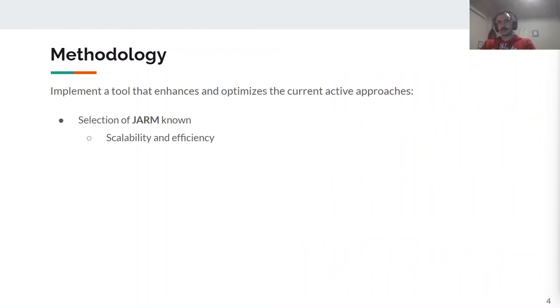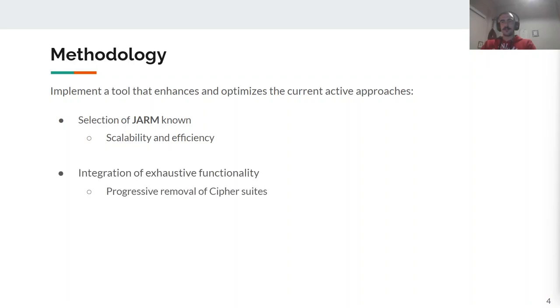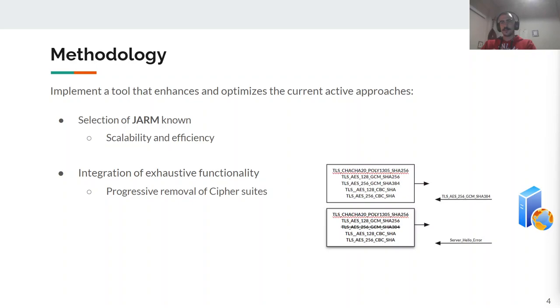As a starting point, we selected JARM, a TLS server fingerprinting tool designed to extract unique responses known for its scalability and efficiency. We integrated JARM's functionality by progressively removing the selected ciphers from the servers. This approach aids in finding which parameters lead to optimal classification.